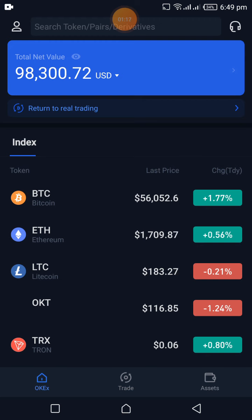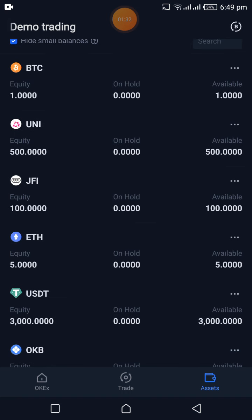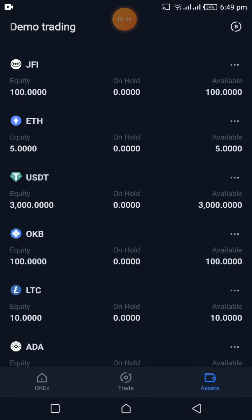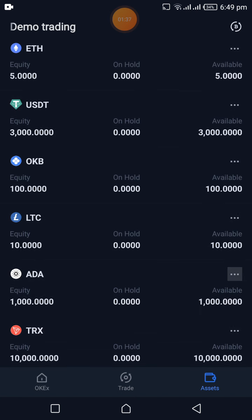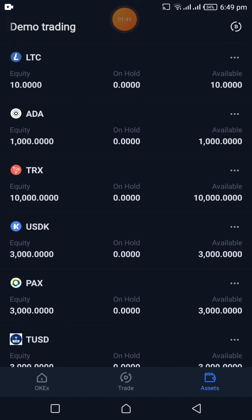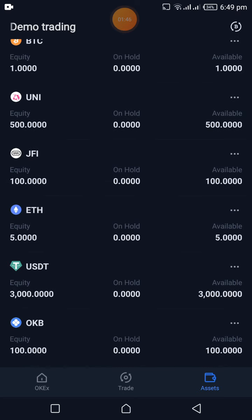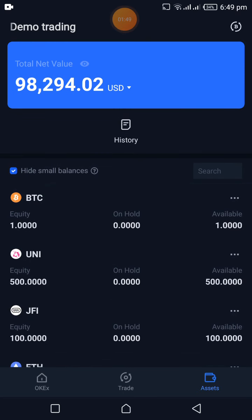You can go to Assets and see what OKX has given you to trade with. You have 1 BTC, 500 UNI, GFI, 5 ETH, 3,000 USDT, 100 OKB, 10 LTC, 1 other token, 10,000 TRX, and so forth. These are the assets you can trade with on demo.